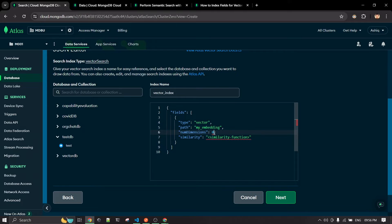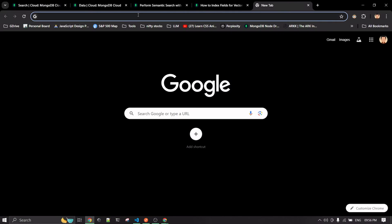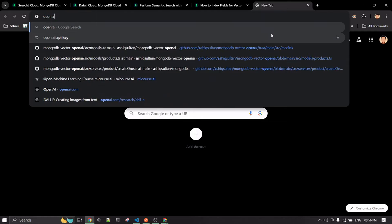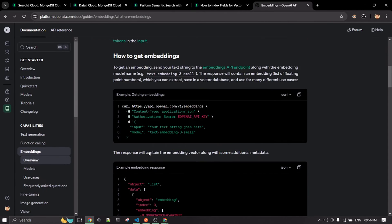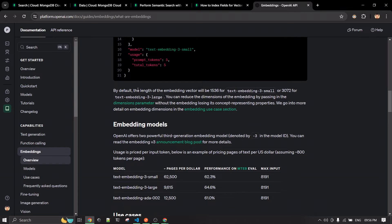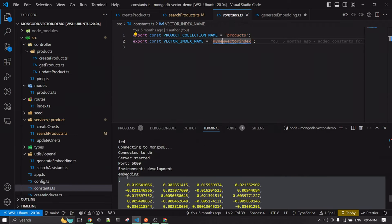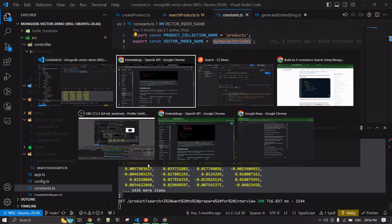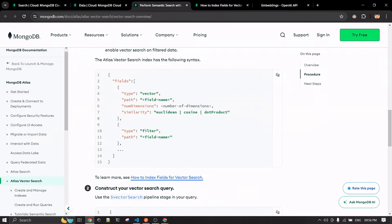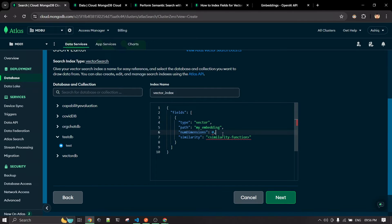The number of dimensions is the most important aspect of your vector index. Basically, this refers to the output size of your embedding model. For OpenAI's embedding model, the documentation states that the default length of the embedding vector is 1536. To put it simply, that's just the size of the array you get as output when you create an embedding. So you need to provide 1536 as the dimension count when using OpenAI embeddings.